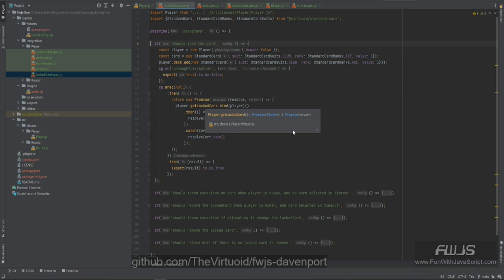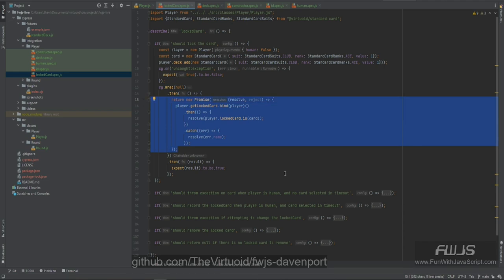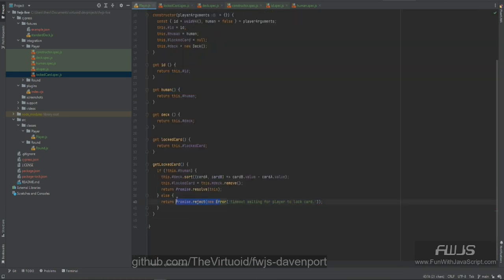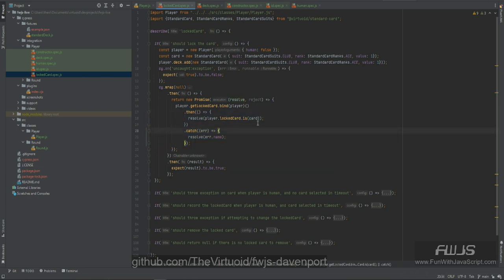A Cypress promise doesn't have a catch available — it just does thens. So first, we wrap an object within Cypress which returns a Cypress object with promises associated. Then we do another then function, and within that then we return a regular promise where we go get the card and figure out whether we have a timeout error. When a timeout throws a rejection, we catch it and resolve the error name; otherwise we resolve true or false whether the locked card is the actual card.